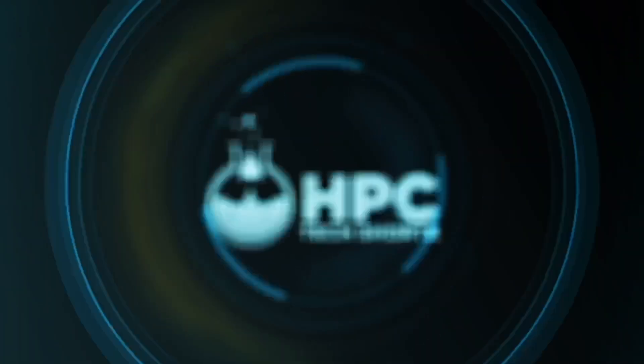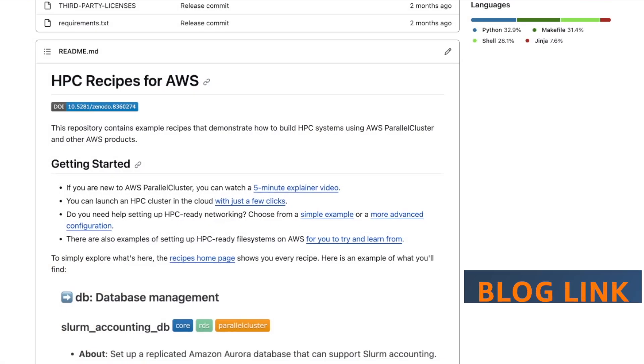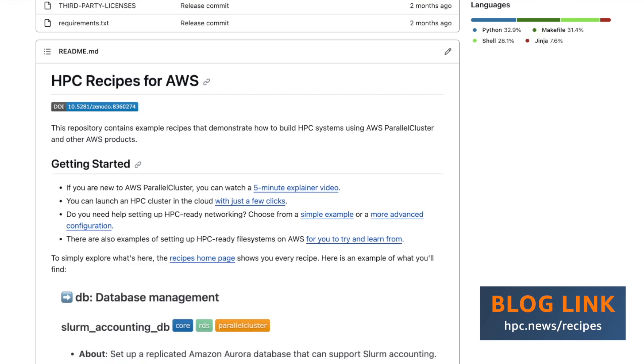Once you hear what he has to say, we suggest heading over to the blog post to get some more details and then jump right in. What we have is this new library called HPC Recipes for AWS. This is a living repository hosted at GitHub, and it contains recipes that show you how to build HPC systems using AWS Parallel Cluster and the suite of other AWS products and offerings that we often associate with clusters.